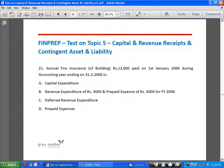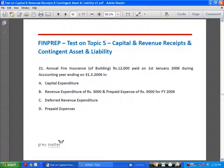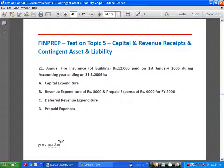Annual fire insurance of a building of rupees 12,000 paid on 1st January 2006, during accounting year ending 31st March 2006: the contract runs from 1st January to 31st December 2006, but the accounting year ends 31st March 2006. Expenditure pertaining to this year covers three months — January, February, March — which is rupees 3,000. The remaining 9,000 will be shown as prepaid expenditure in the balance sheet as at 31st March 2006. The answer is B.